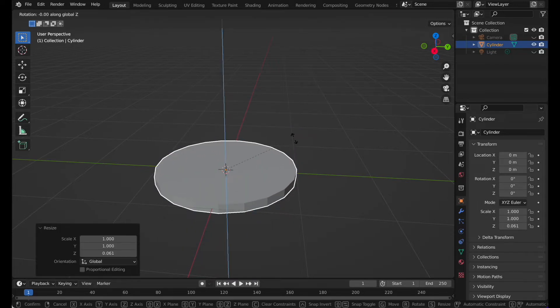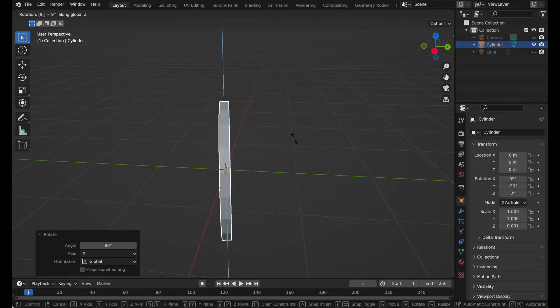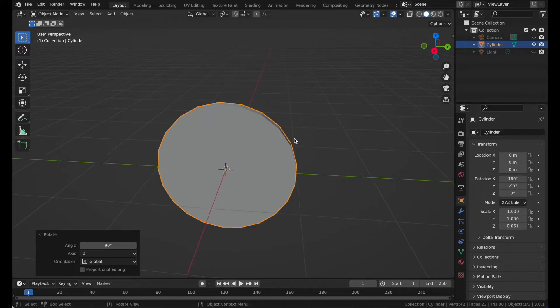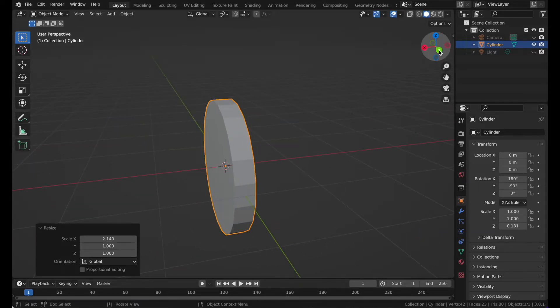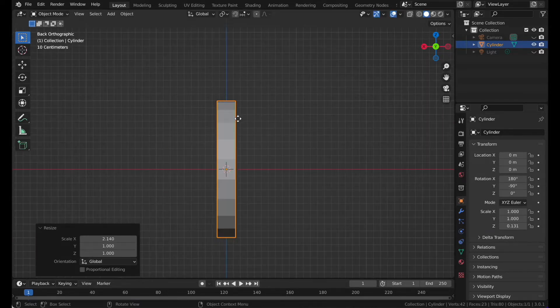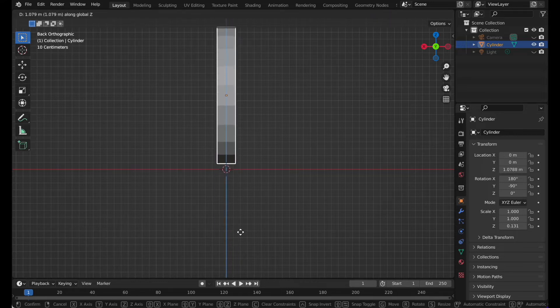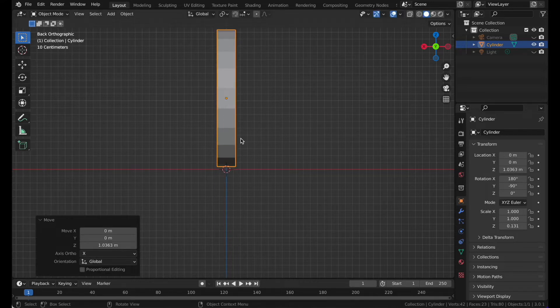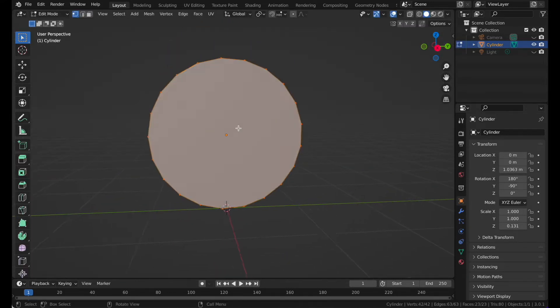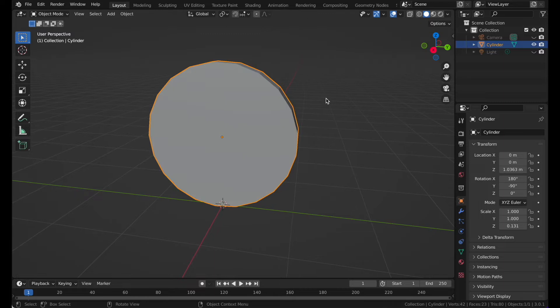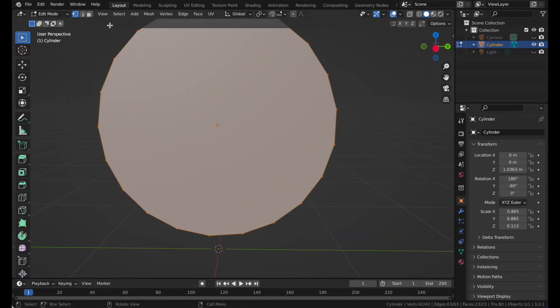Press S and Z, then press R Z and 19, R X and 19, and R Z and 19. Press S and X again, and then G and Z to move it up a bit. There you got a low poly base.